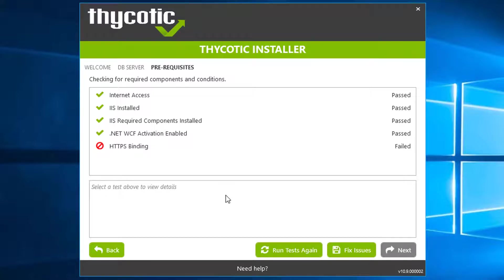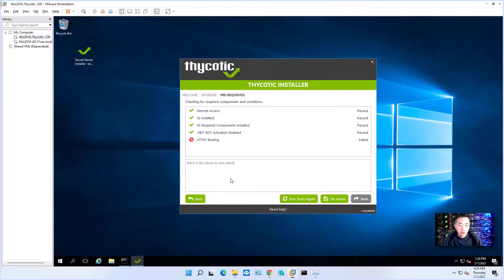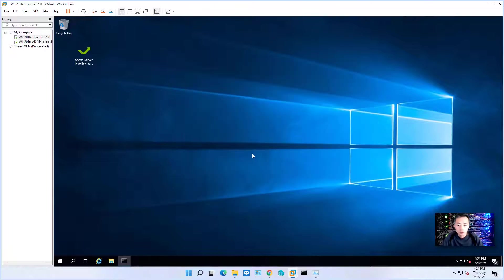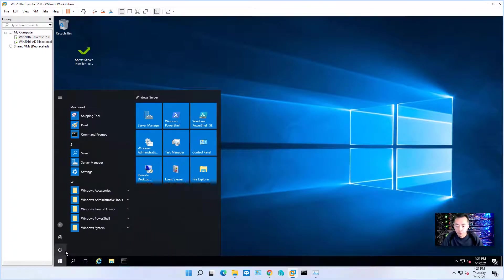For this HTTPS binding issue, we just need to reboot our server and the next issue is going to be resolved. So we're going to close all installation and reboot the machine.